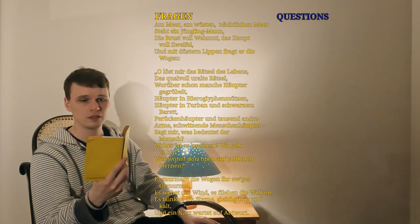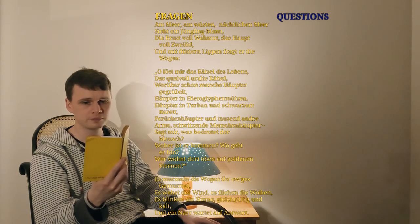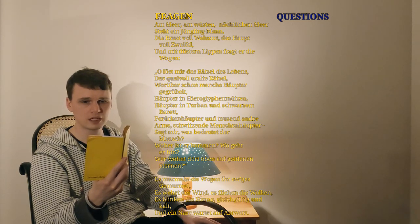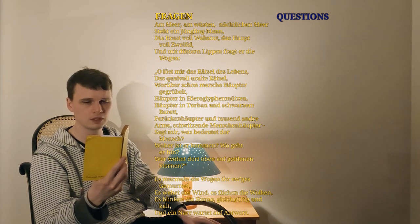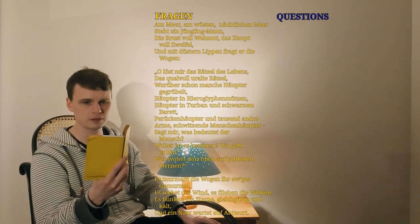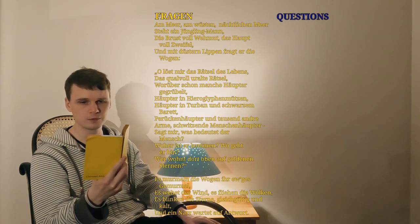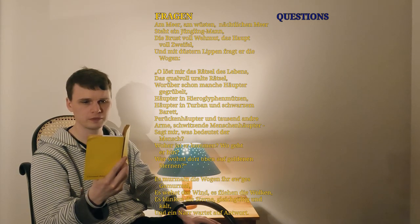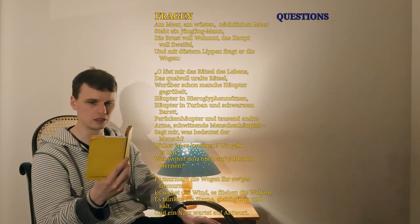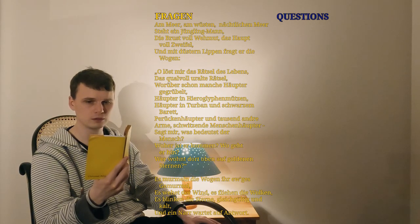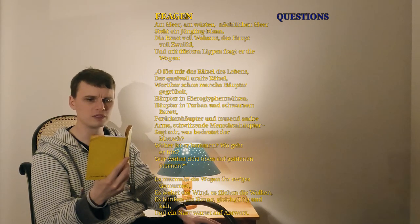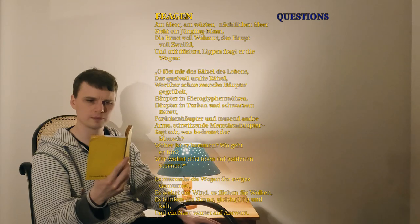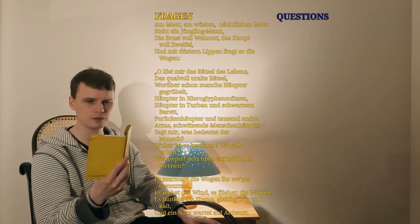Es murmeln die Wogen, ihr ewiges Gemurmel, es wehet der Wind, es fliehen die Wolken, es blinken die Sterne, gleichgültig und kalt. Und ein Narr, wartet auf Antwort.